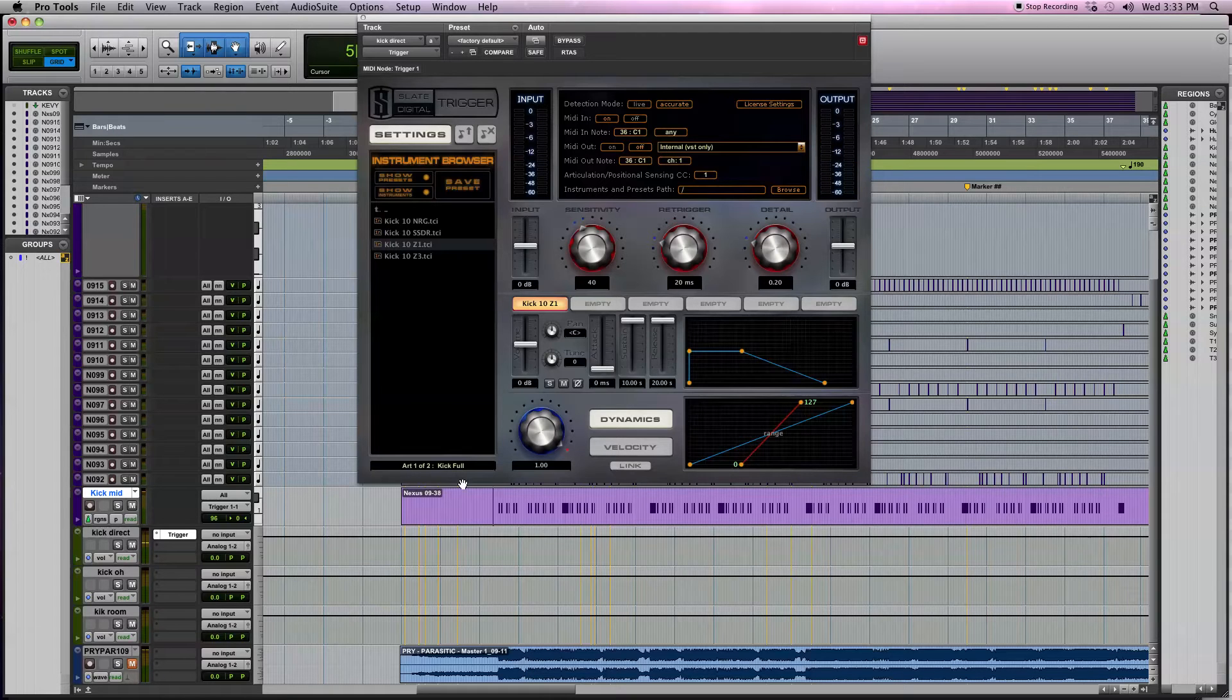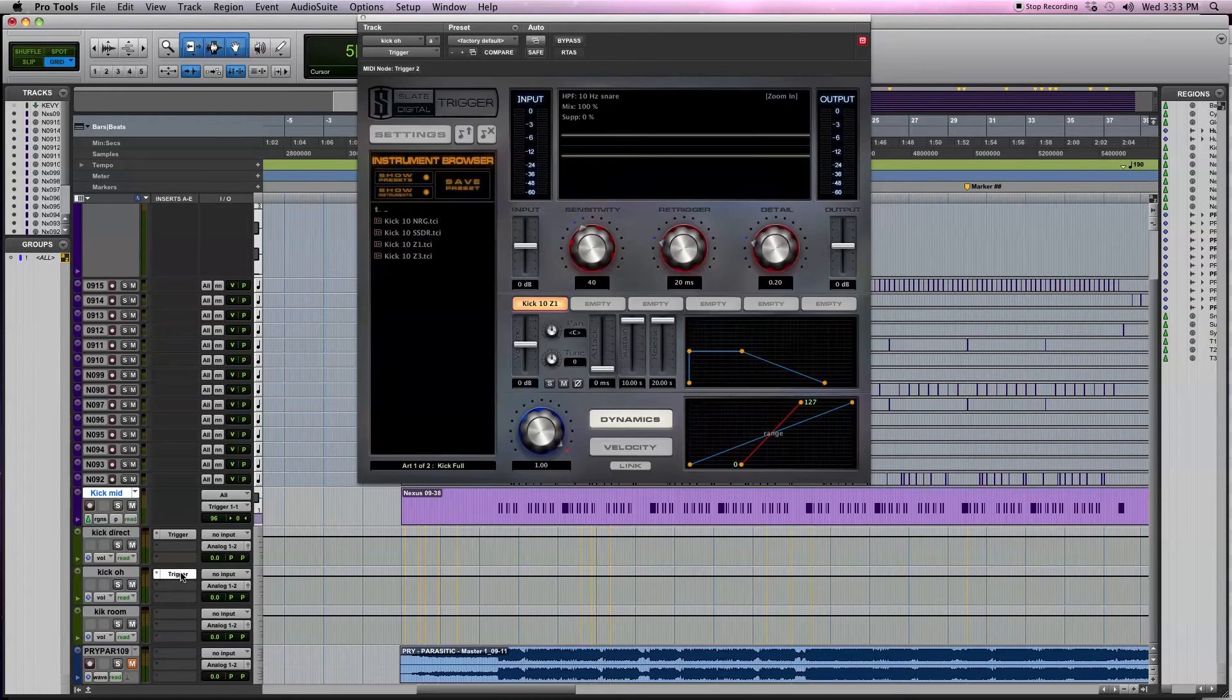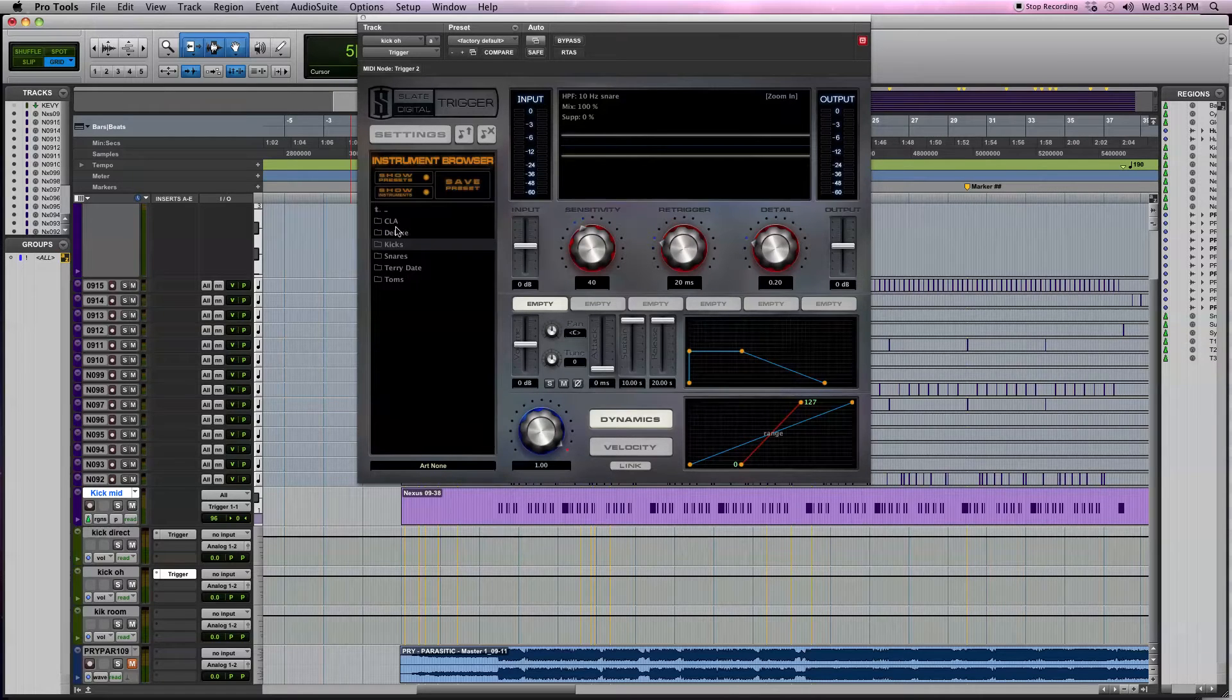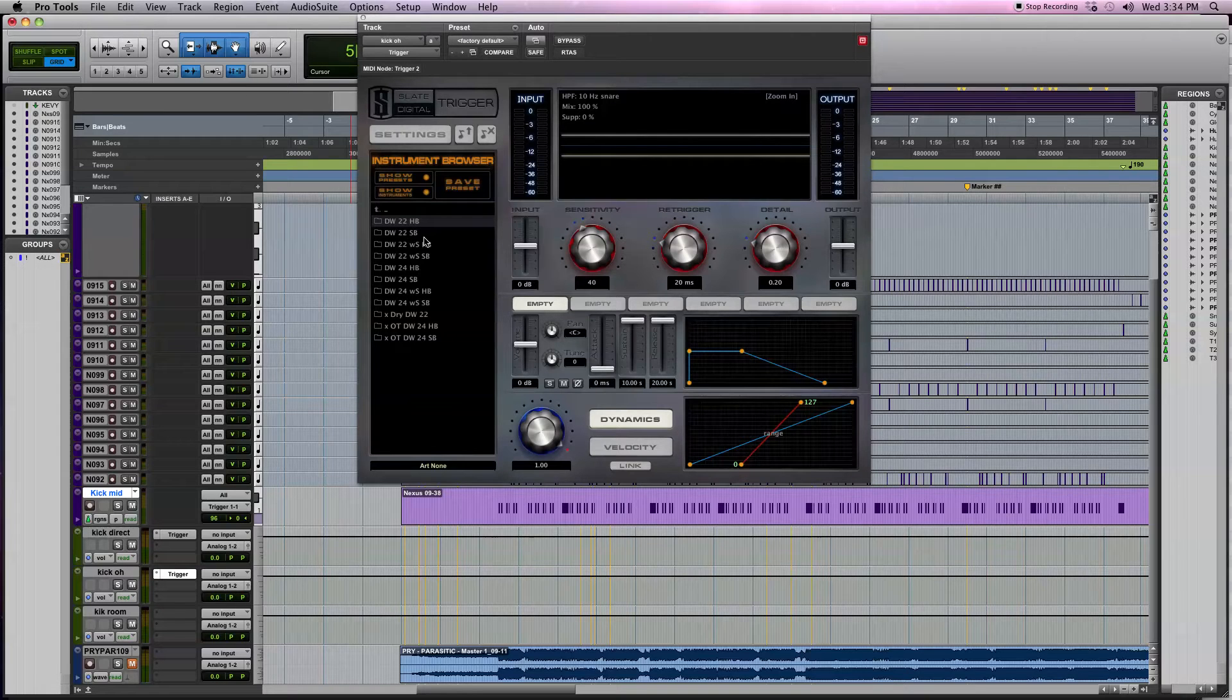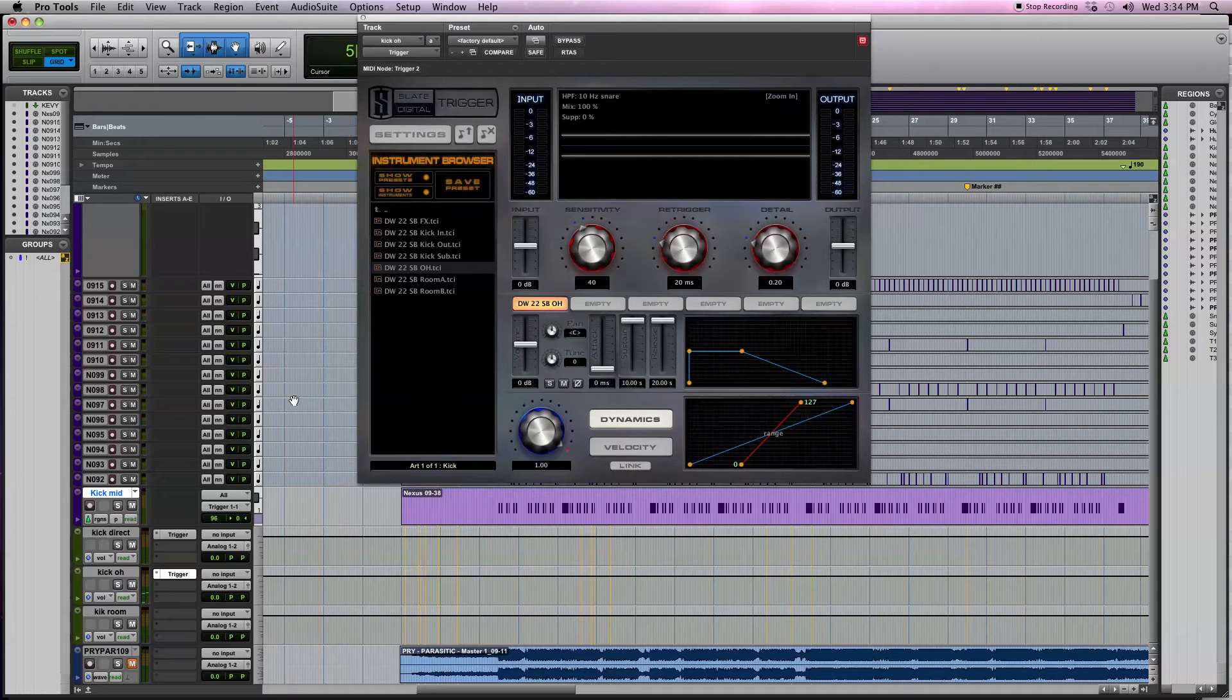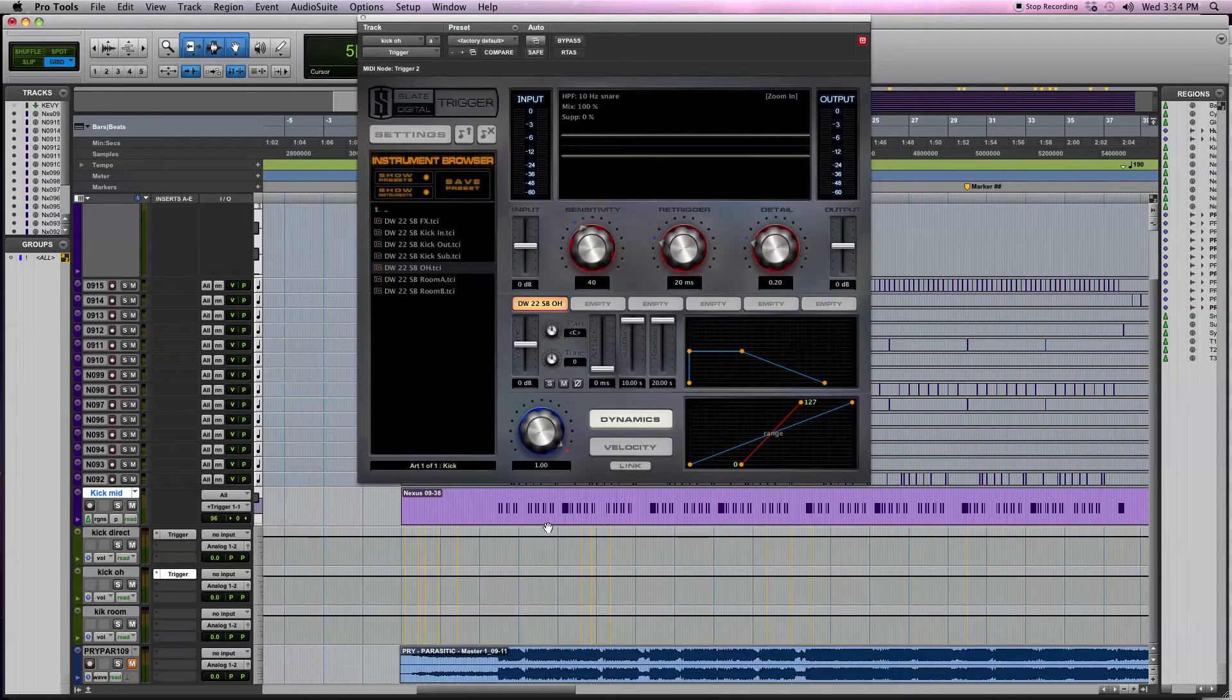Perfect, now we have kick drum sample. Then you would just do kind of the same thing here. You could drag this down and then you would open this one up, clear out this slot here, and then if you wanted to get like a room sample or something, CLA, see what they got. Kicks, let's pick a random one. It's probably not going to sound good. Cool, so now there's some overhead sound. Then what you would do is right click on the output of the MIDI here and then right click on two so it feeds to both of these tracks at the same time.